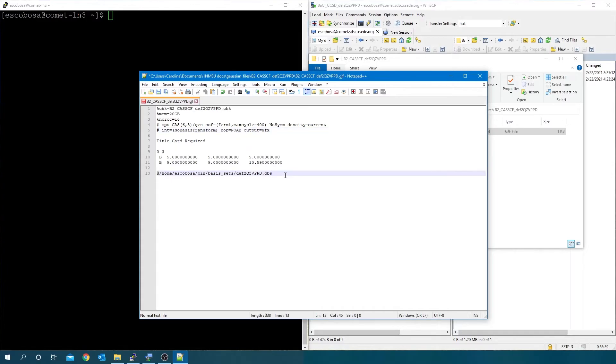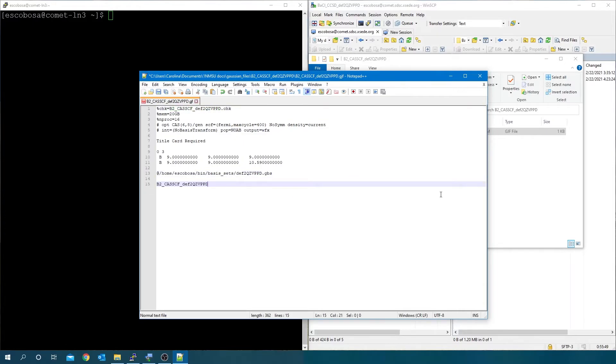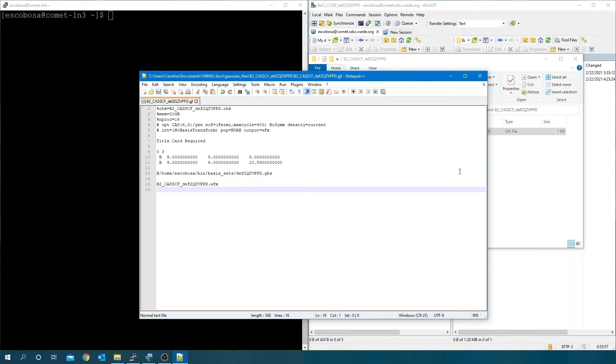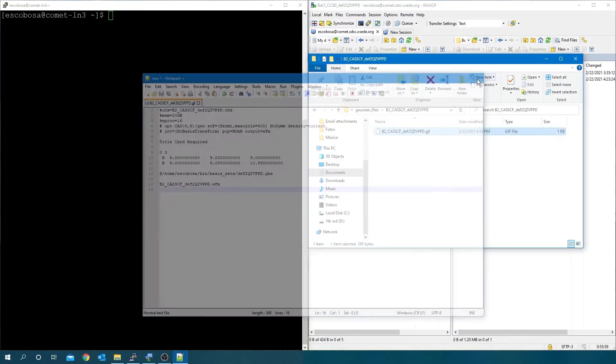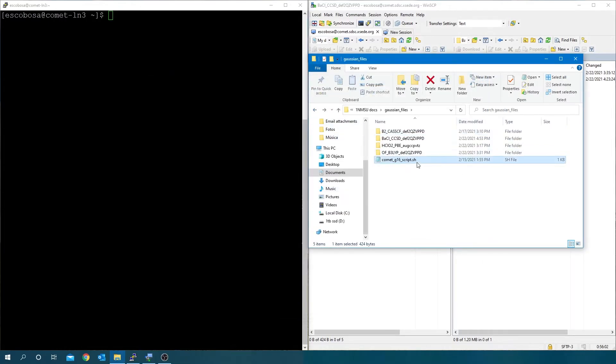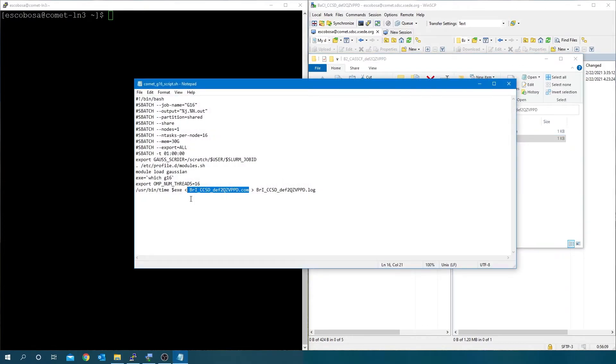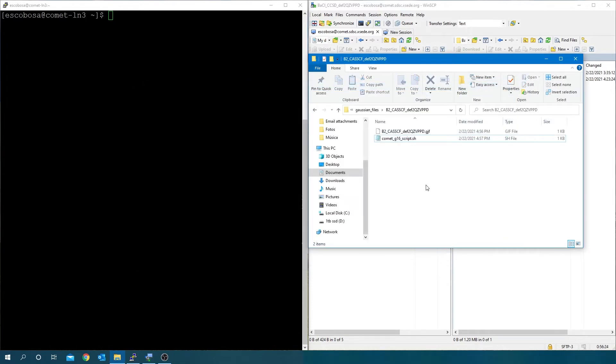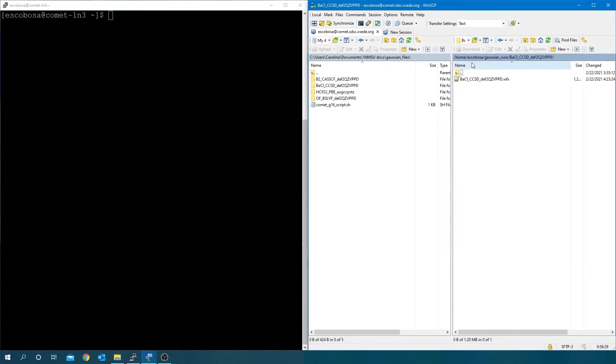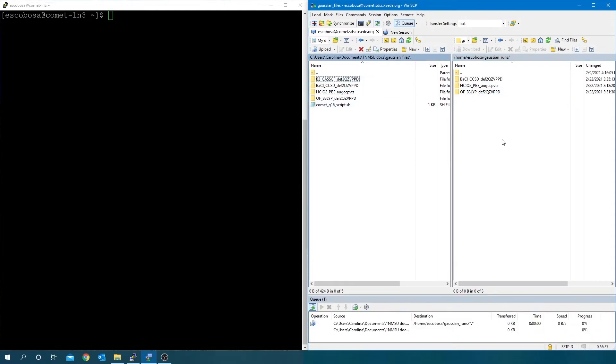And after the last text line, add the output file name followed by dot wfx. Leave a blank space after. Create the batch file. Transfer the file to the cluster and run the job.